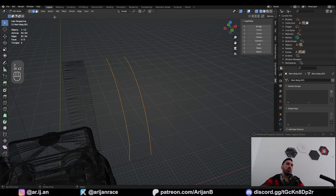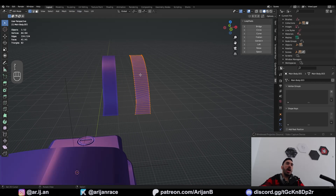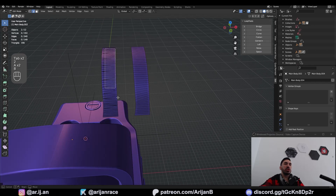Anyway, W, Bridge Edge Loops — or go to Edge, Bridge Edge Loops — and now we have a nice clean surface as opposed to the original one.